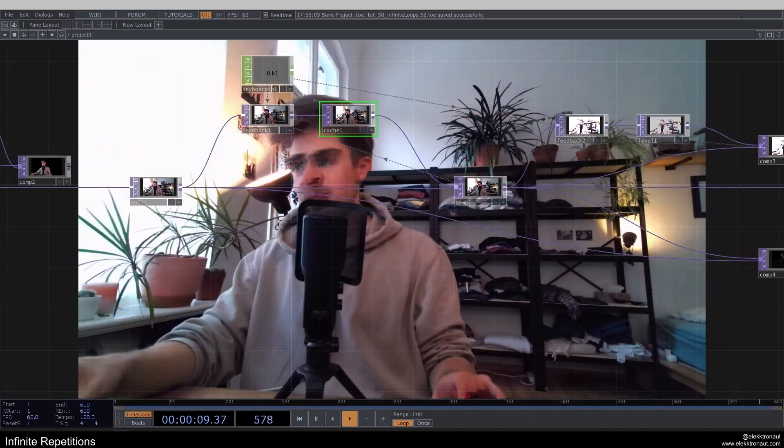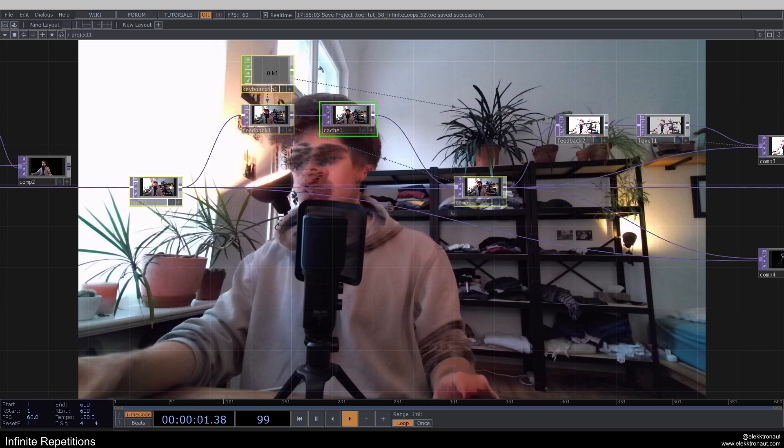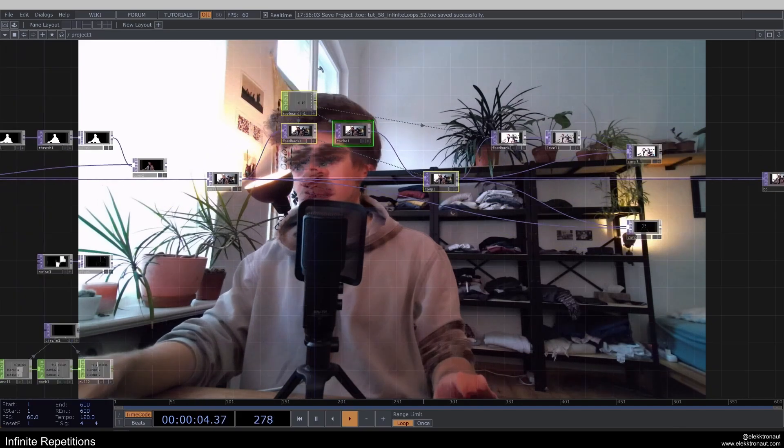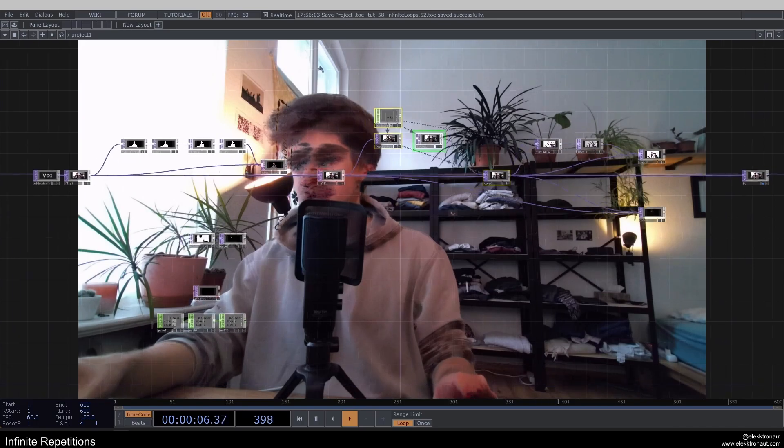So really the heart of the technique is really just these basically three operators. And I'm going to show you a couple of different examples.